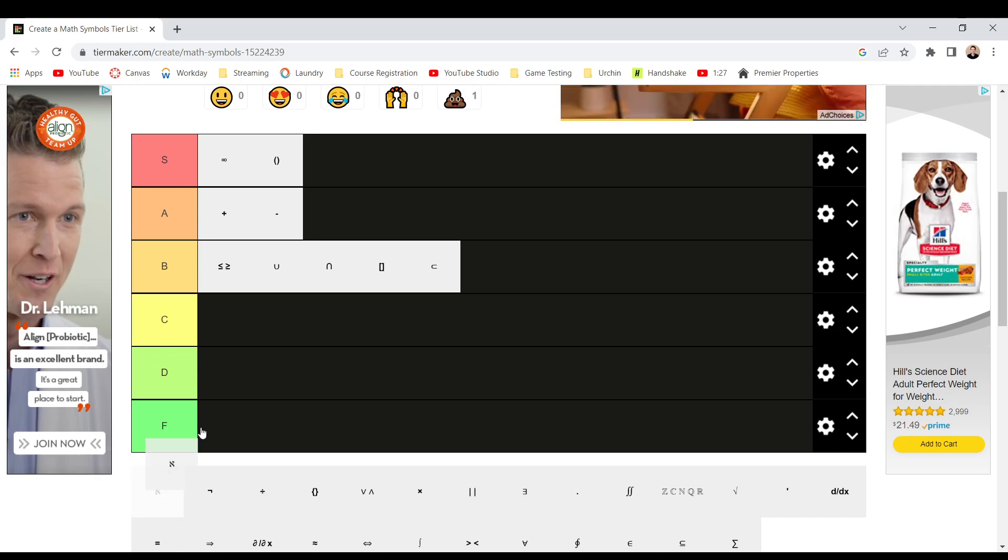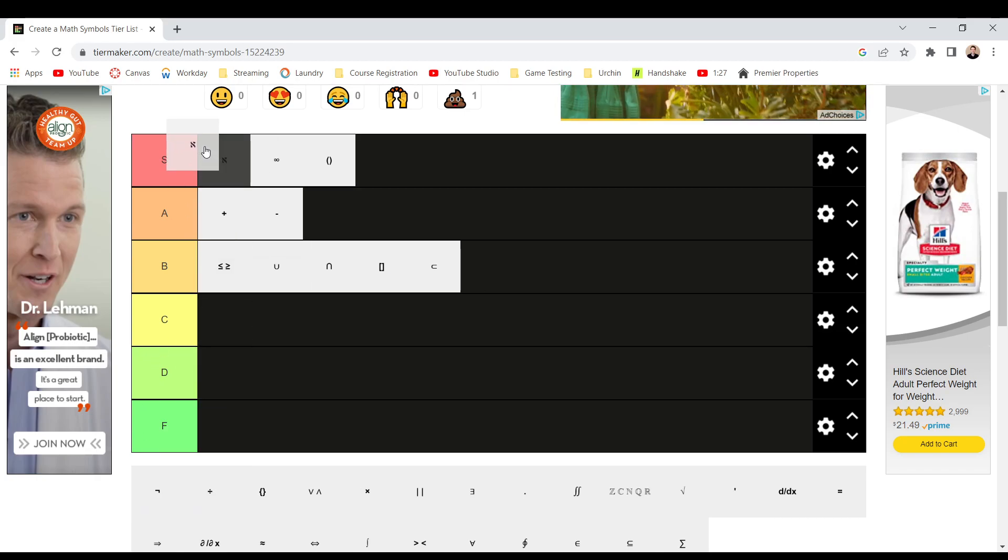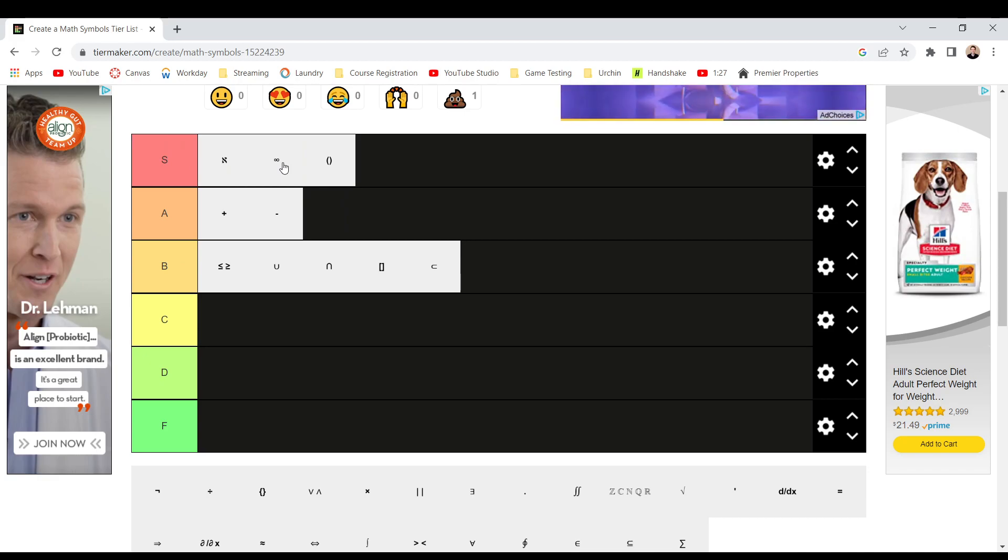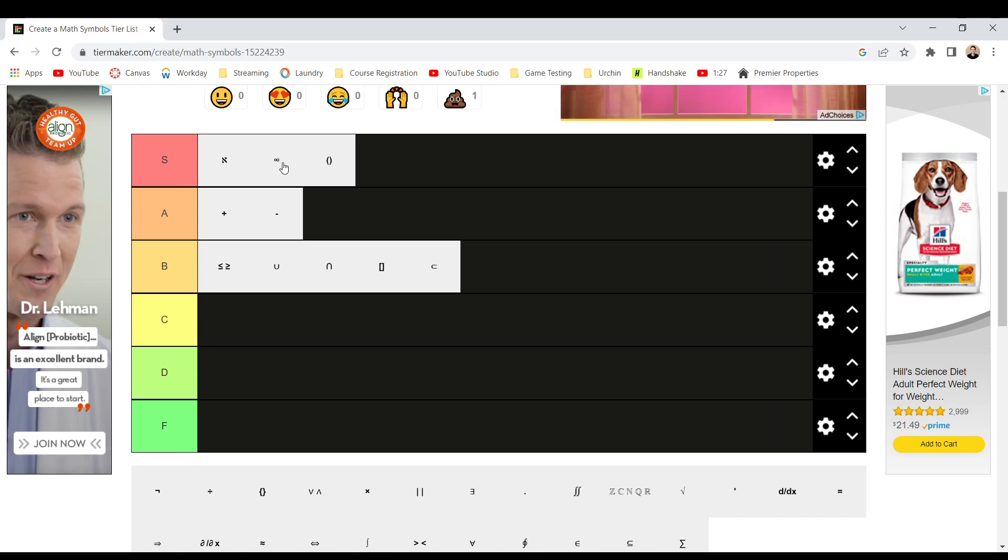And then Aleph number one, that's an easy S tier just because it's a Hebrew letter alone, but then it deals with actual infinities and like different types of infinities, and oh my god, that's so cool.